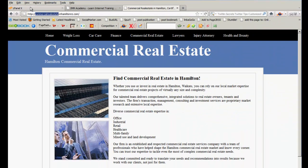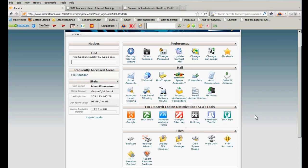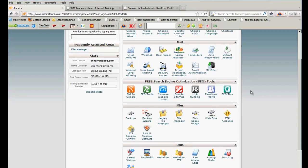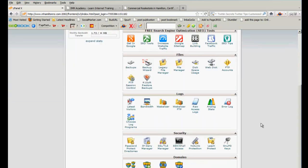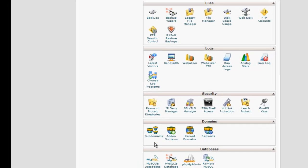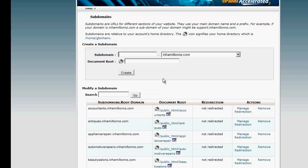Let me show you how to do that. First, you'll need to get into your cPanel. Your cPanel will look something like this — it may look a little different but it'll be very similar. You're going to scroll down until you come to Subdomains — that's where we want to go.